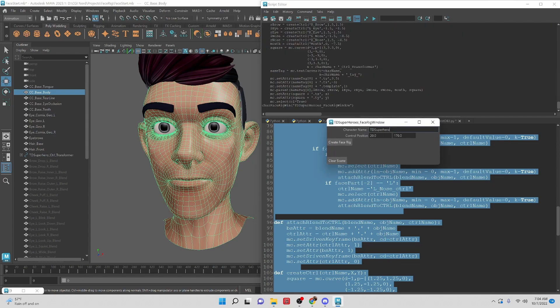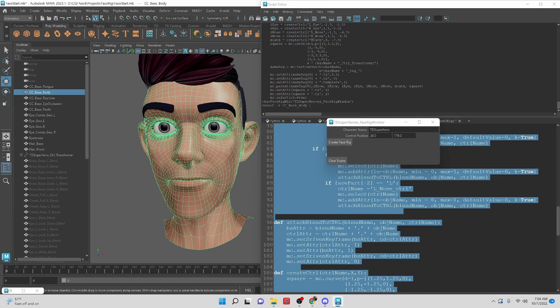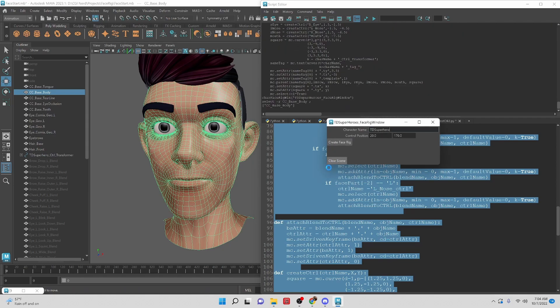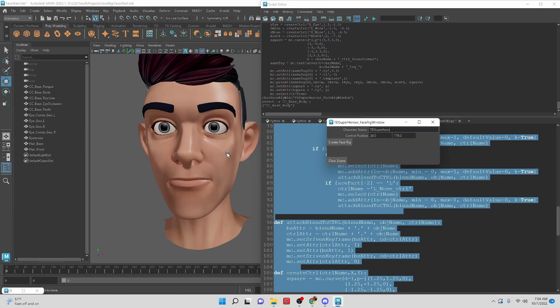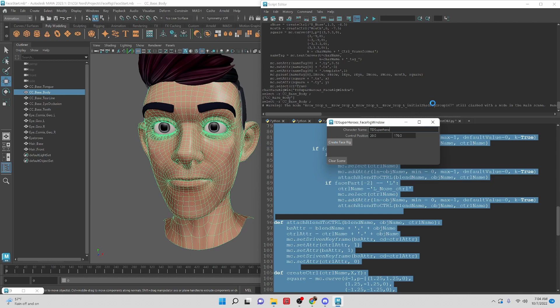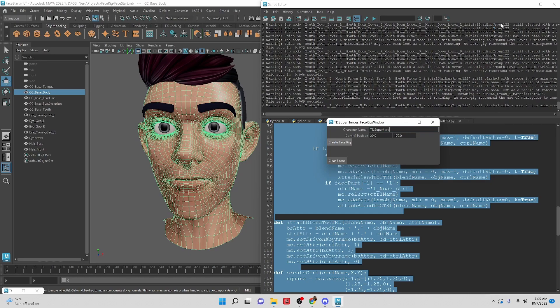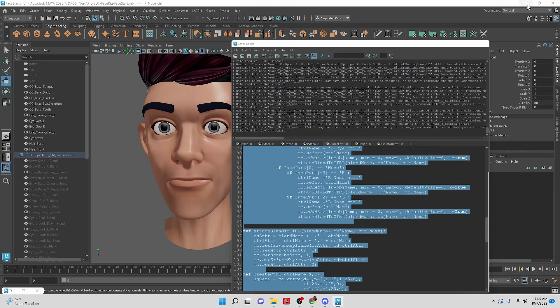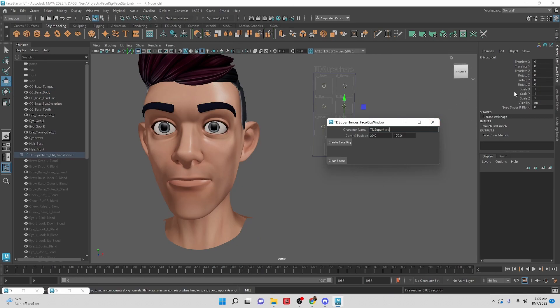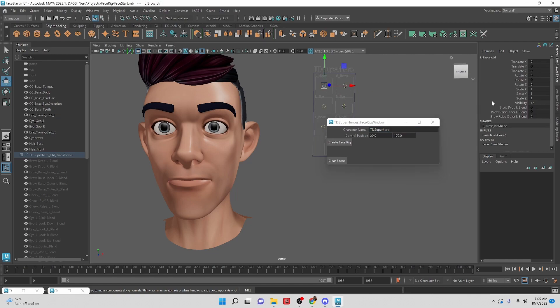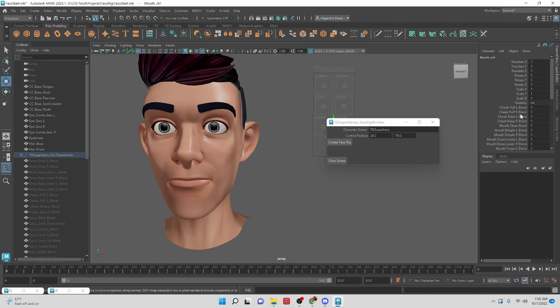So if everything works correctly let's clear the scene, create the face rig, and now we should be able to take any of these attributes and control the blend shapes. Cool, it looks like it's working.